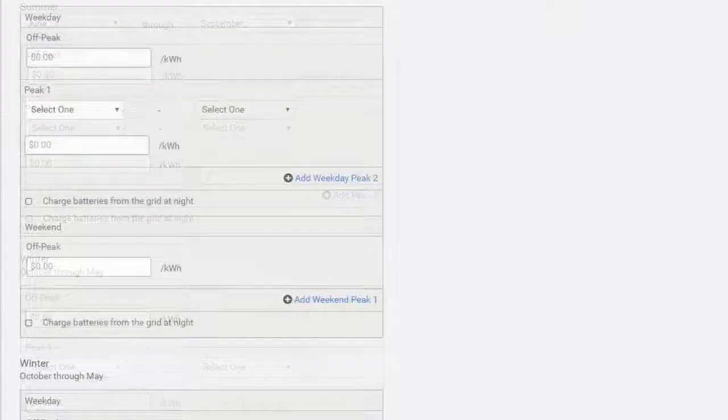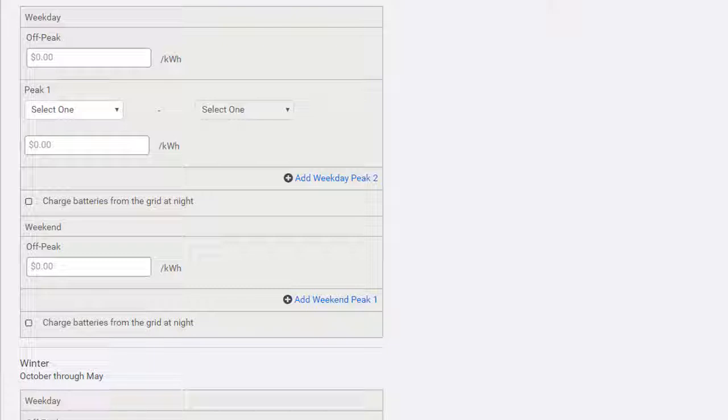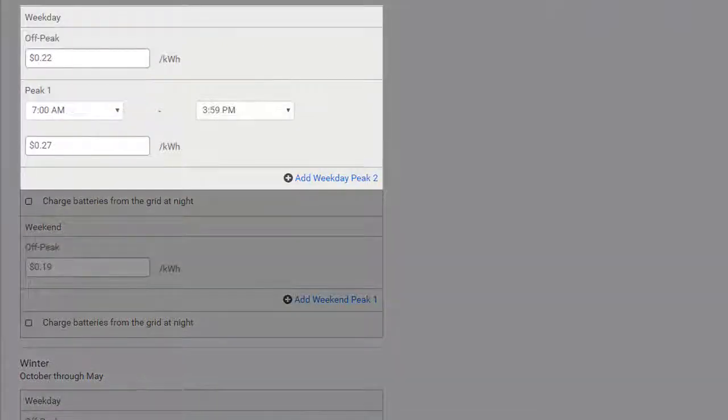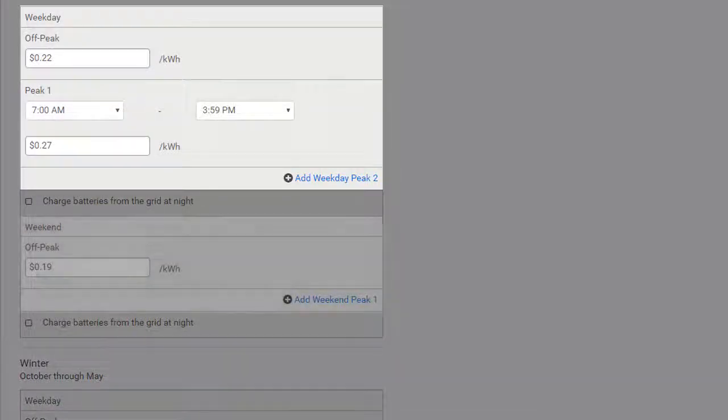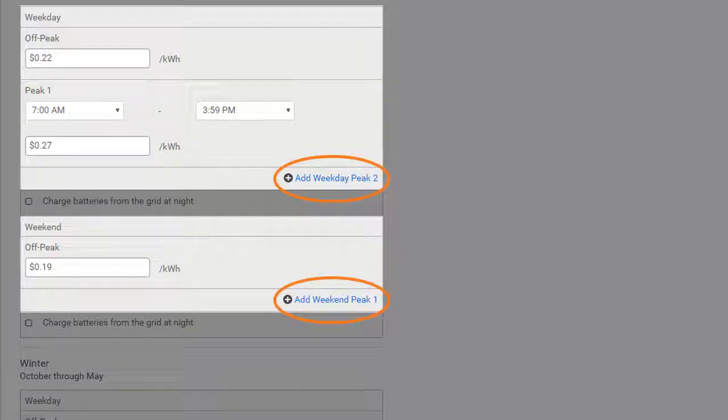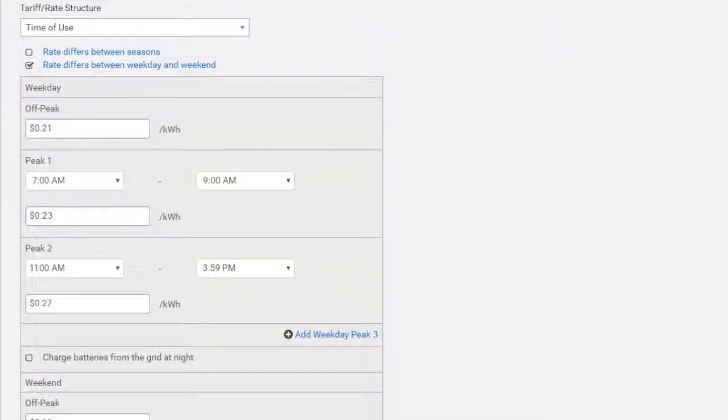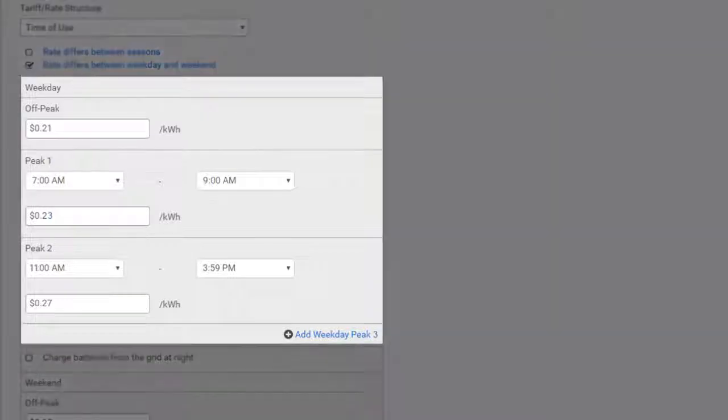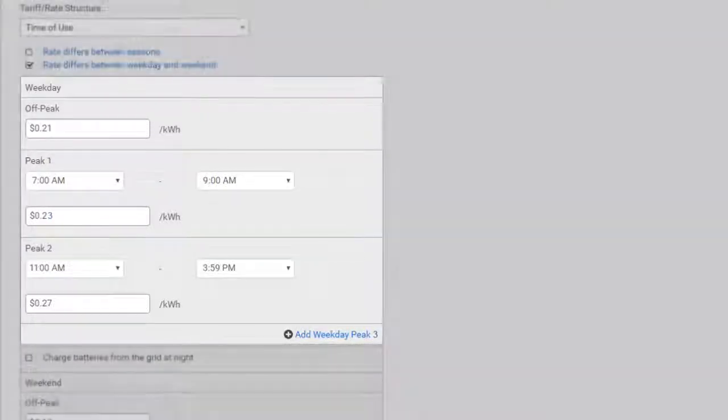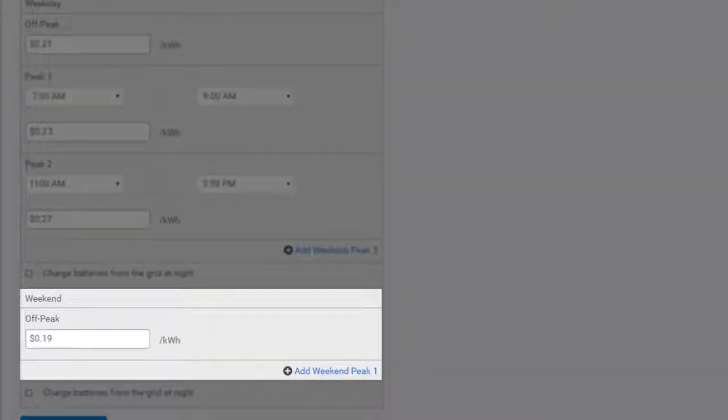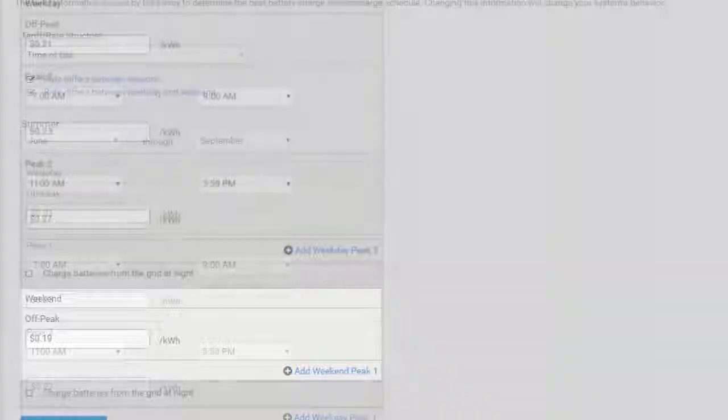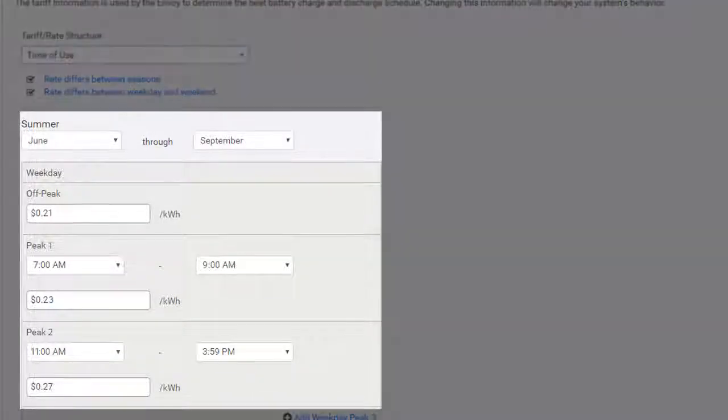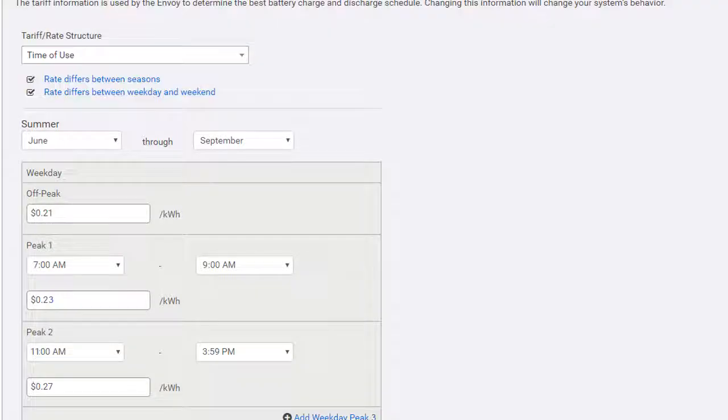By default, the screen shows one peak period for weekdays and no peak periods for weekends, but you can add more as necessary. For example, you may have a time-of-use structure that has multiple peaks on weekdays, but no peaks on weekends, or there may be peaks only during the summer weekdays, but not any other time of year.